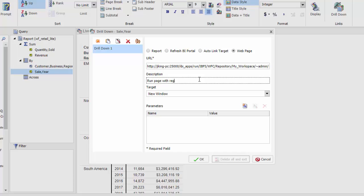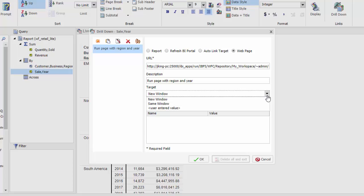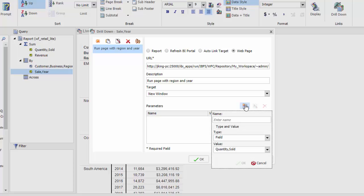Type a description for the drilldown link and choose whether to launch the page in the same window or in a new window. Now we will configure the parameter values. Click Add parameter and type a name. This parameter name typically matches the field name.